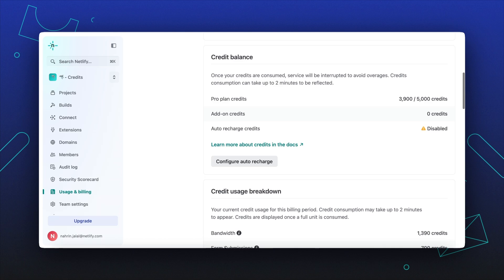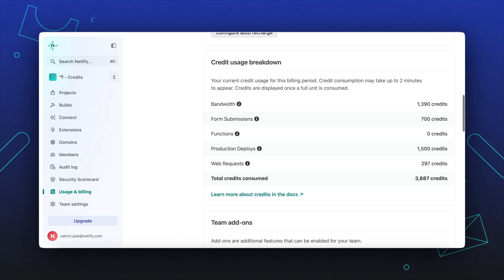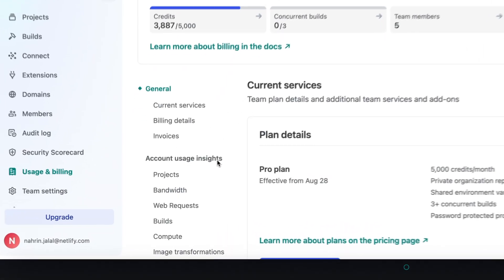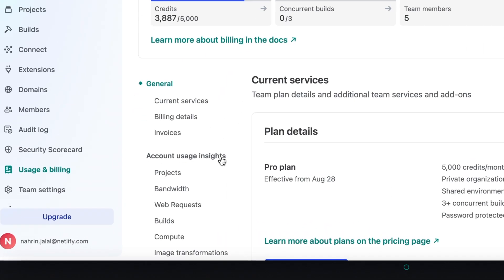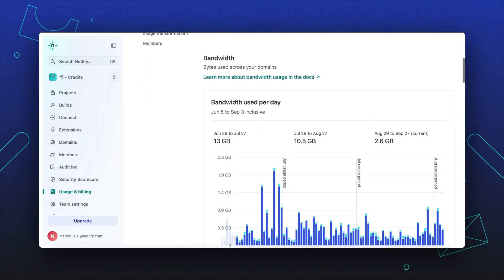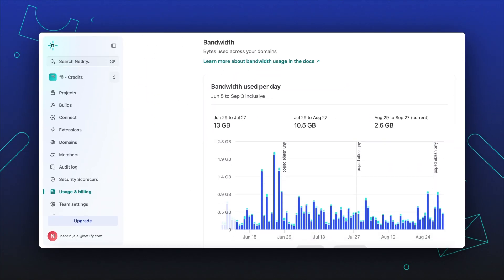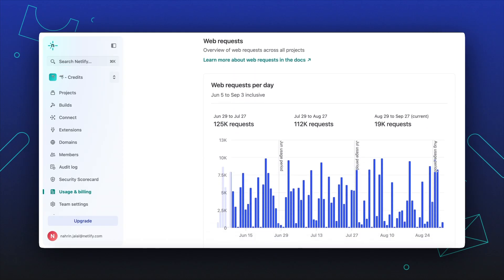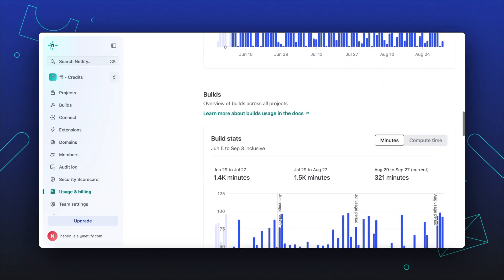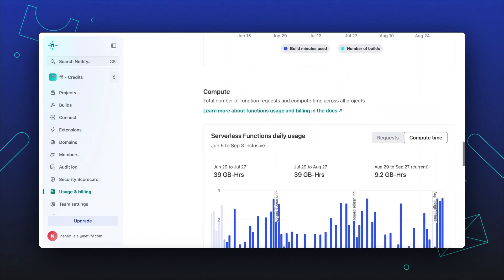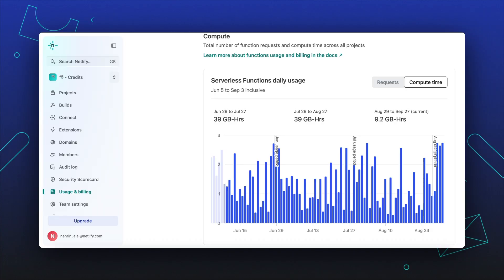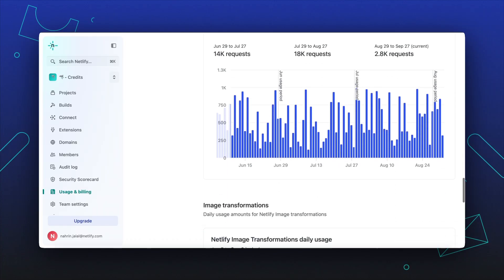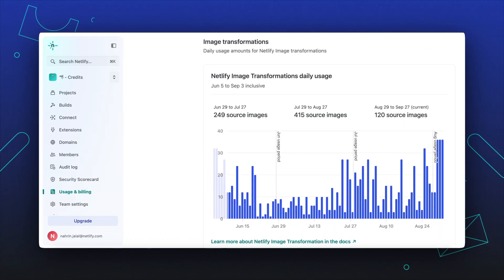To check your team's credit usage by feature, navigate to the credit usage breakdown section. Detailed usage insights for all projects in your team are available in the account usage insights section. Here you'll find a detailed breakdown of your team's account usage across all projects, including details like project counts, bandwidth, web requests, member count, and more.